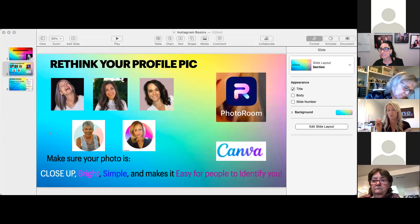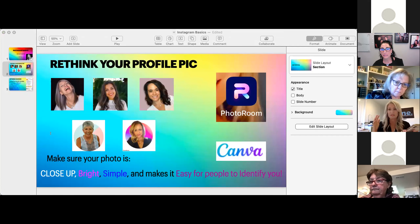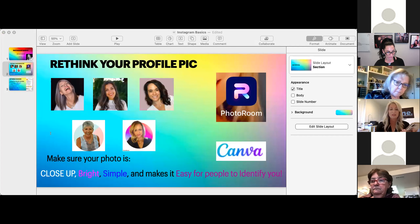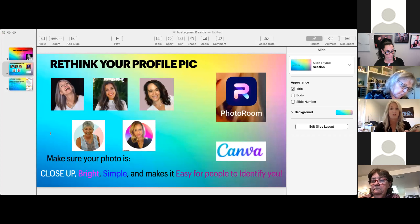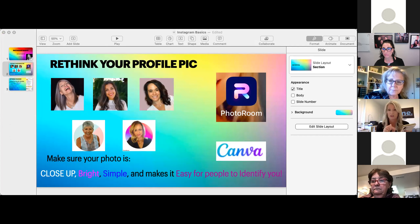You're more attractive to them. Looks aren't everything, but on Instagram your look is appealing and people are going to be attracted to that. So you want to make sure it's close up, bright, and simple — this is going to make it easy for people to identify you. Feel free to take a screenshot of this. You can also go back, pause this video, and watch it at any time and follow along.